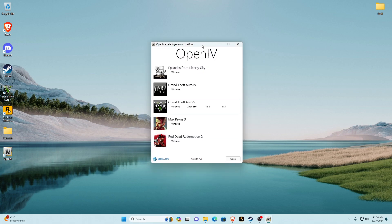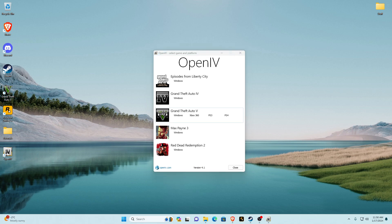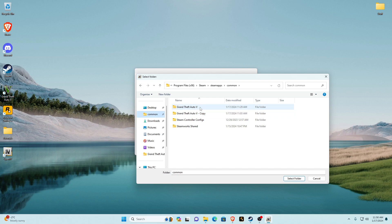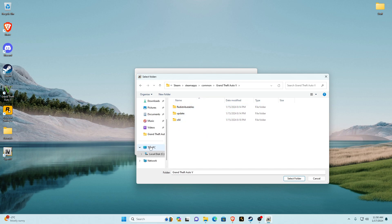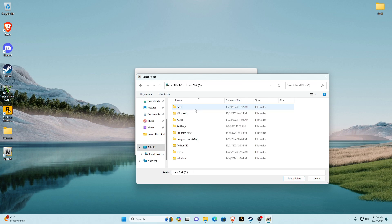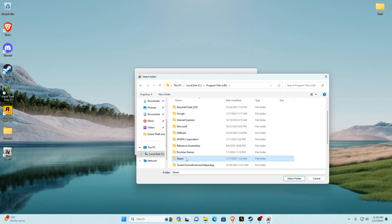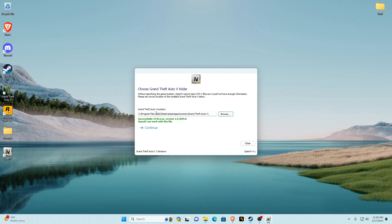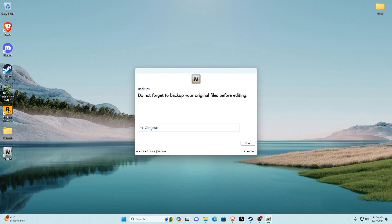Refresh. A window should pop up, but if it doesn't go to your desktop and open OpenIV. Once it pops up, go down to Grand Theft Auto V and click on Windows. It will ask where your main game directory is located. Click browse — if you pinned common you can navigate directly, otherwise go to This PC, local disk, Program Files x86, Steam, Steam Apps, common, Grand Theft Auto V, and click select folder. It should show green text confirming it can work. Click continue — don't forget to back up your original files, which we've already done. Click continue.